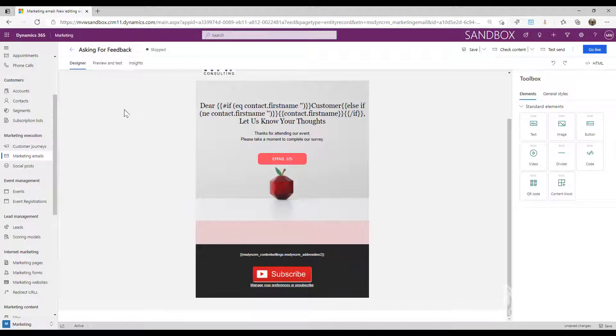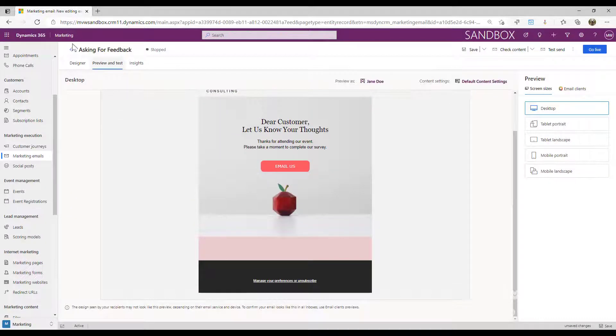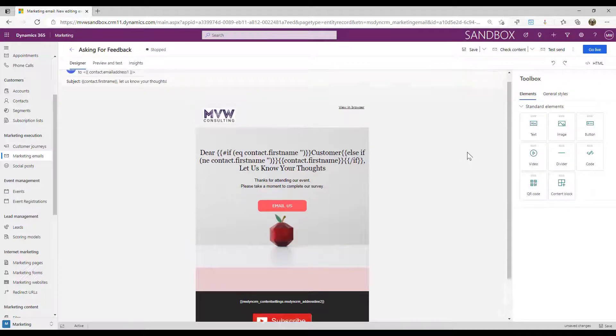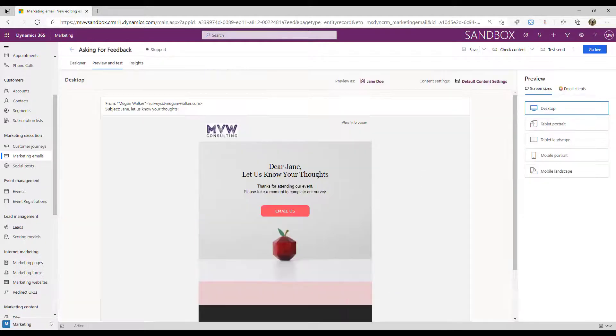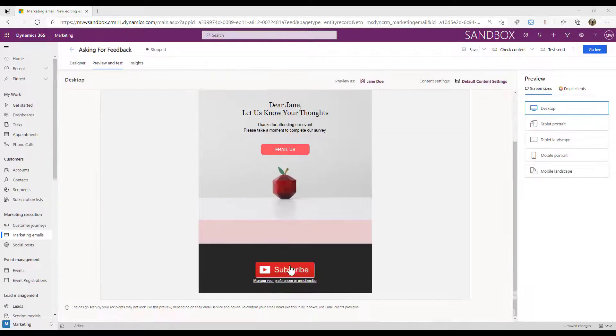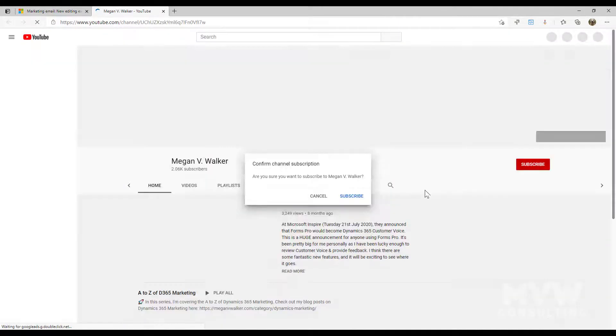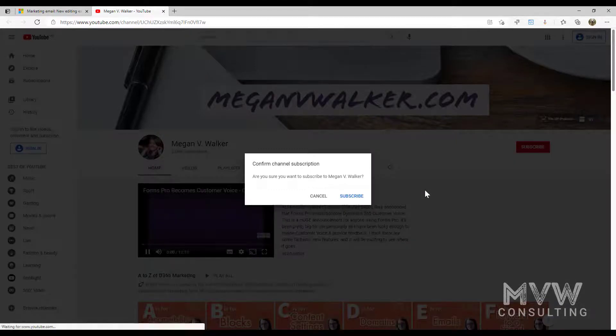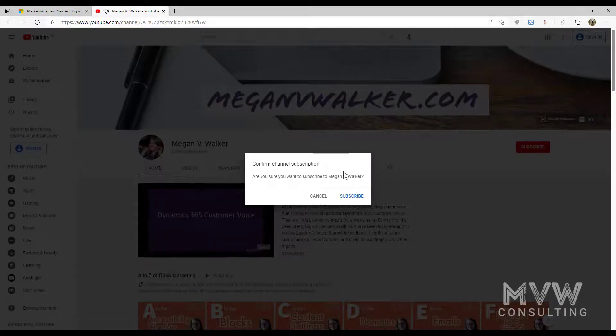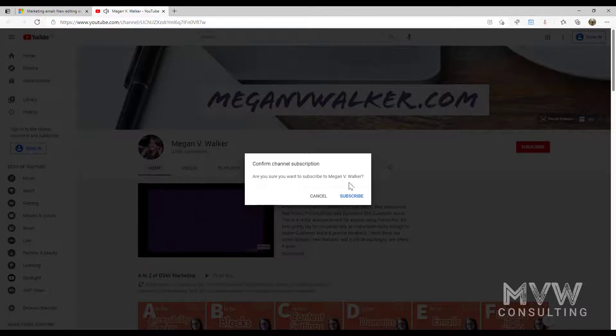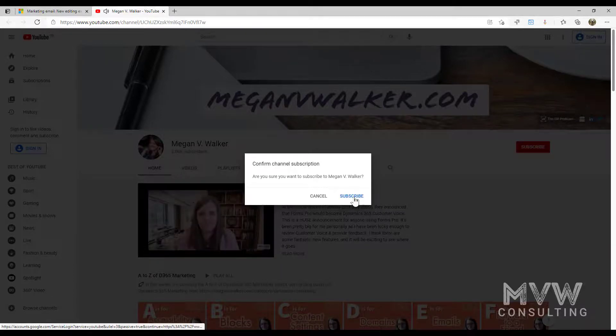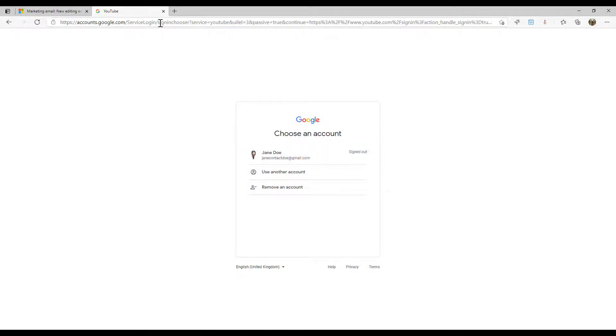Now if I go and preview this, so that we can... hang on, let's go ahead and save. We should be able to go ahead and see the link when we hover our mouse. And if I click on it now, because I'm not actually logged into YouTube, it's basically saying, are you sure you want to subscribe to Megan V Walker?